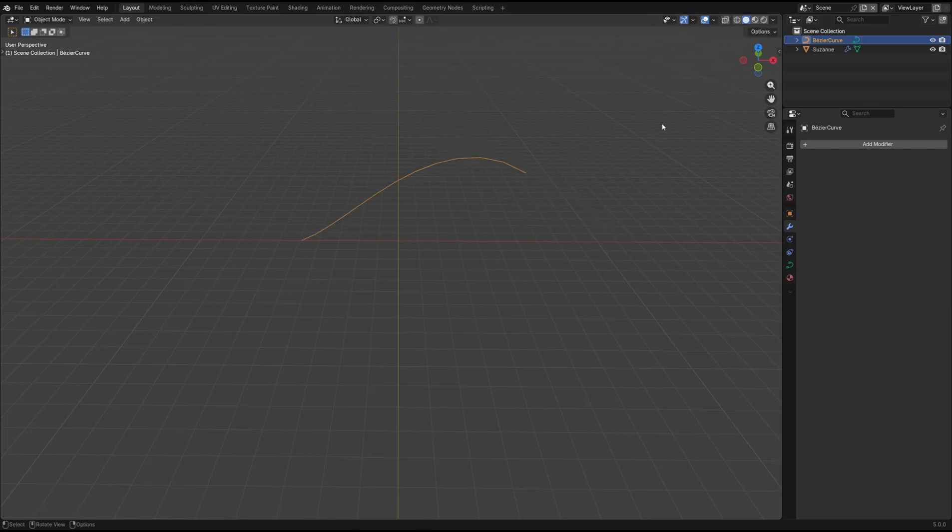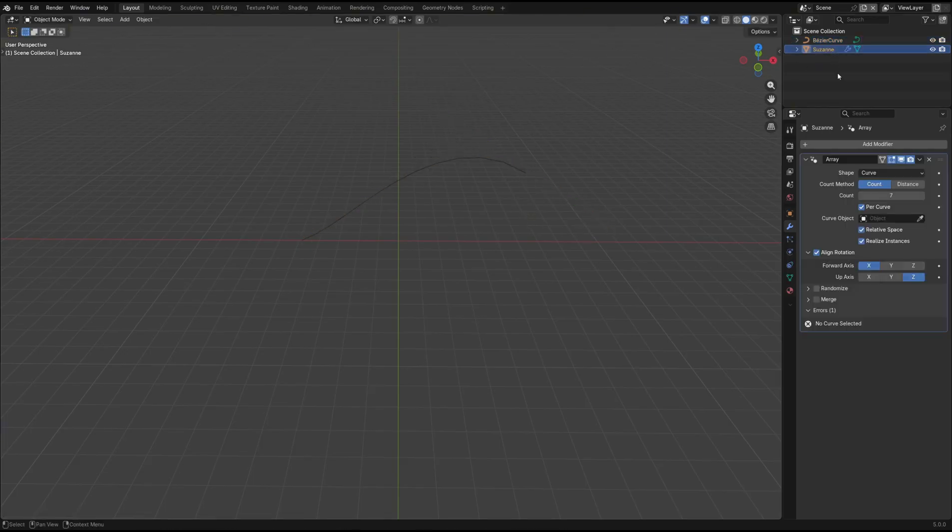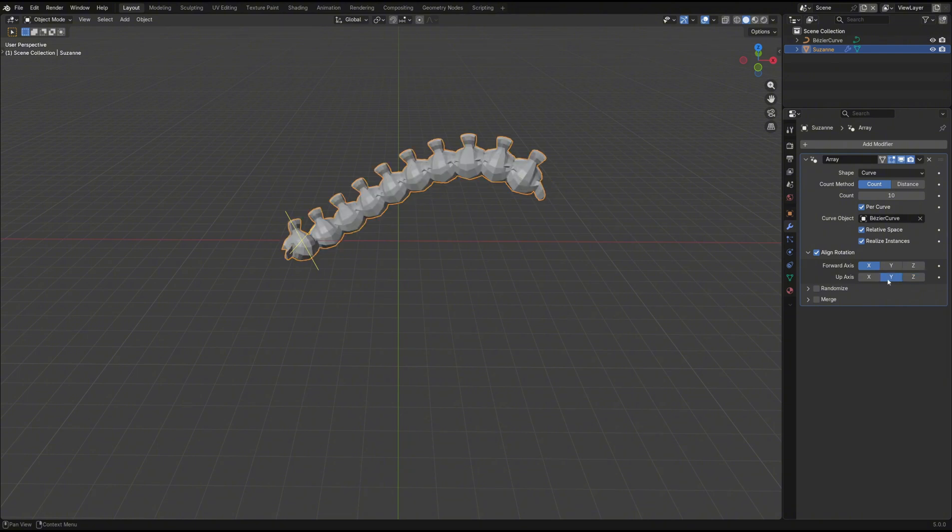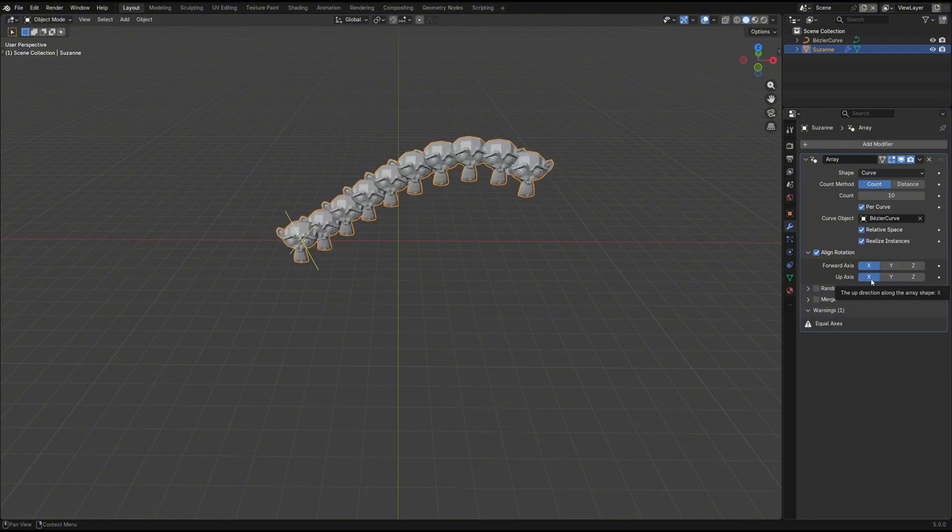Back in the modifier settings, set the curve object to the curve you just created. You can immediately see the object arrays along the curve, and you can similarly adjust the settings to however you see fit.